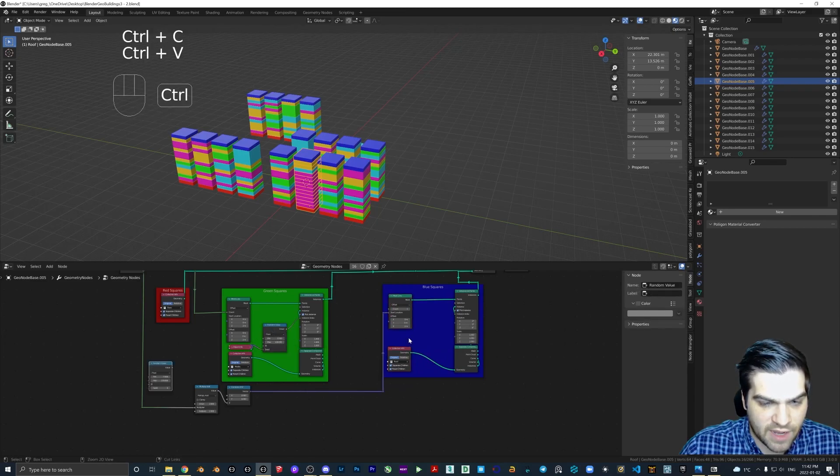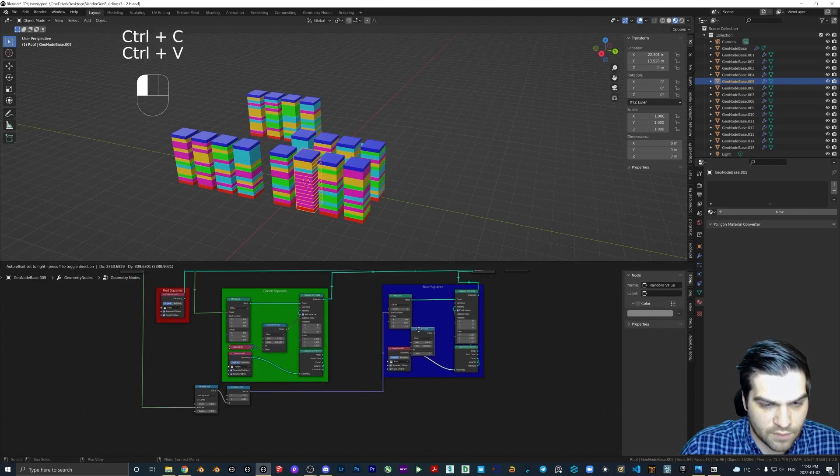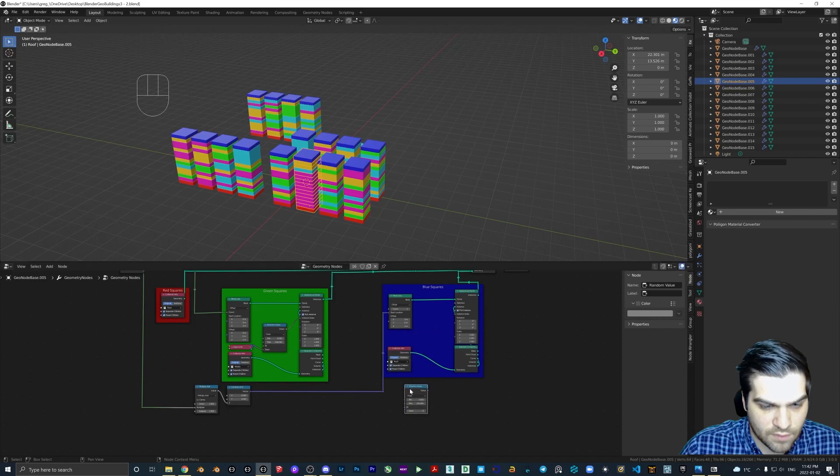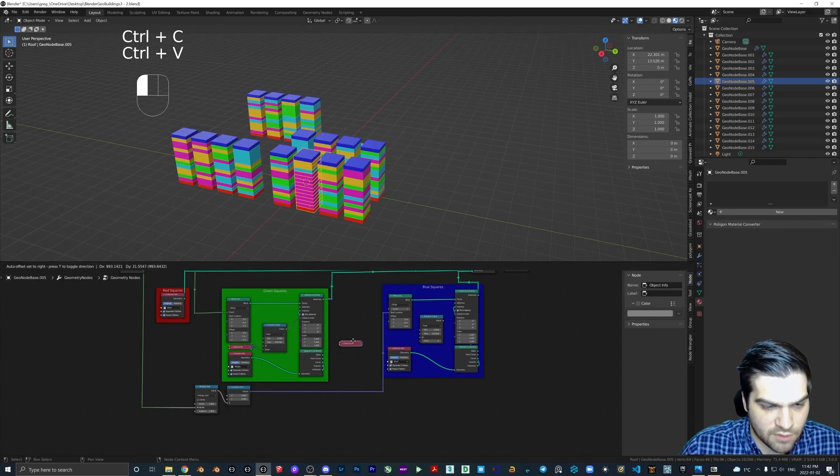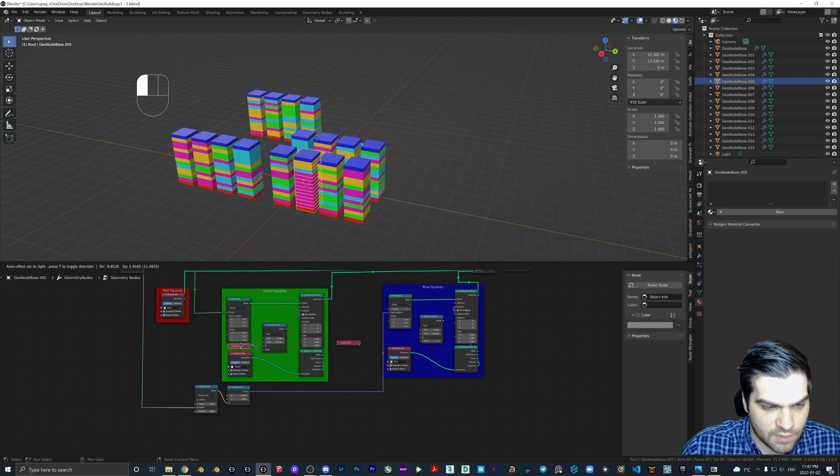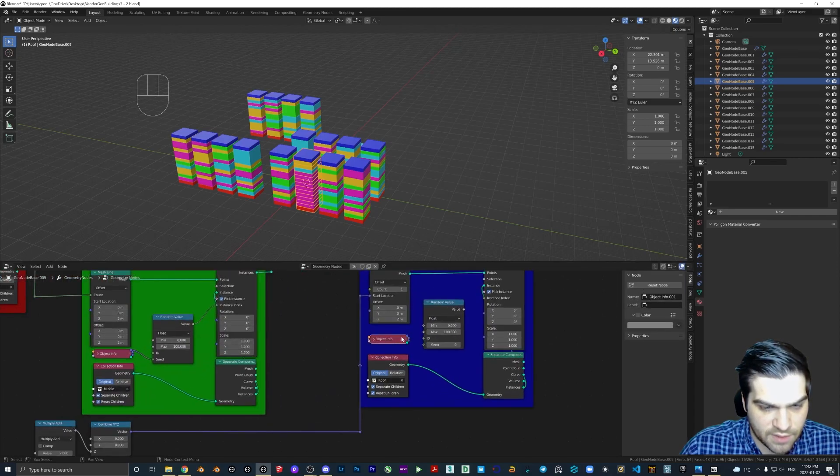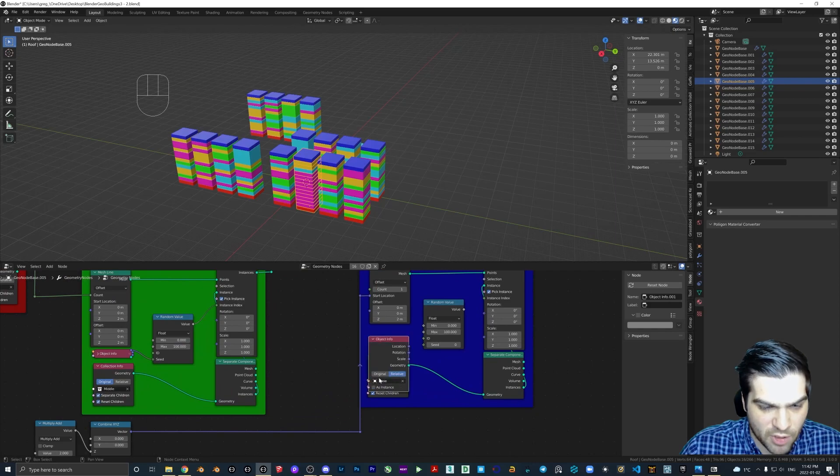Grab object info, random value. And that goes here, object info.